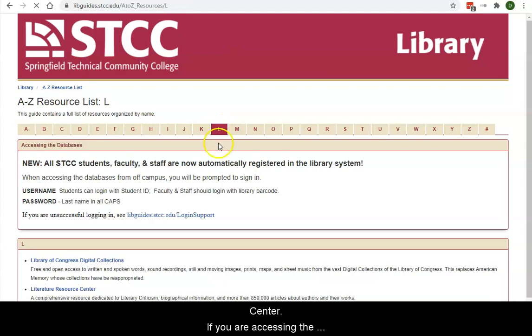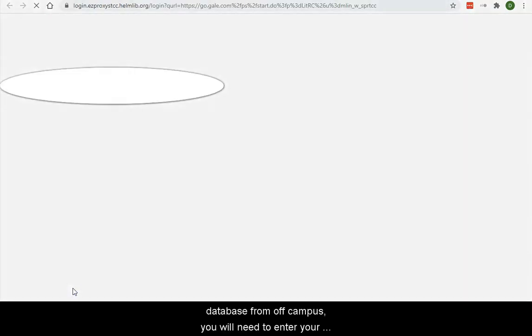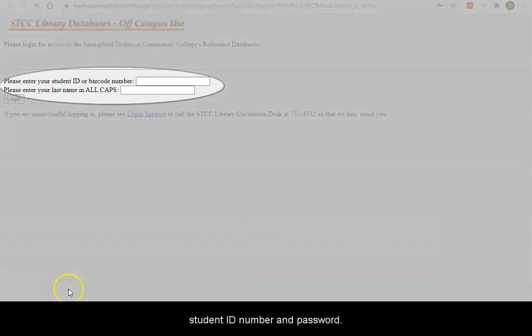If you are accessing the database from off-campus, you will need to enter your student ID number and password.